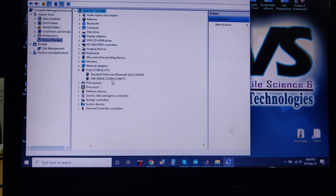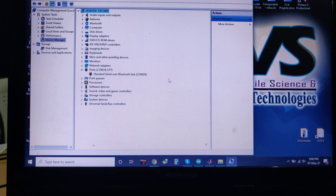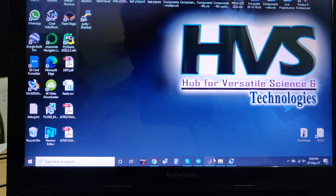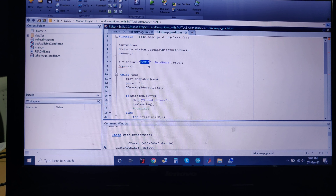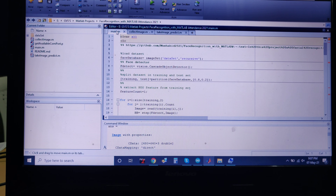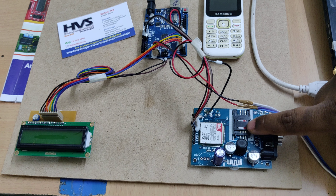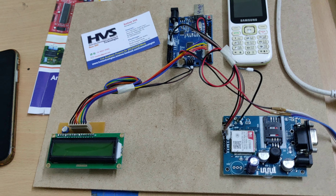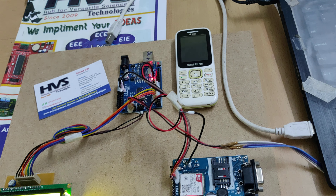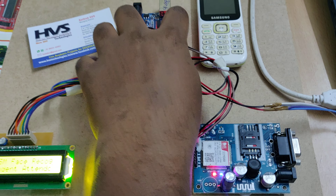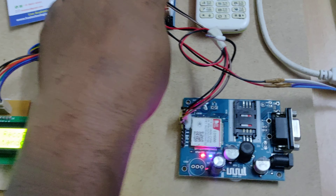Open Device Manager and with the kit connected to the laptop you will see the COM number listed. The COM number here is 17 — note this down, it is very important. After noting the COM number you can disconnect the Arduino. This COM number is fixed to that specific USB slot on your laptop. Enter this COM number at line number seven inside take_image_predict.m.